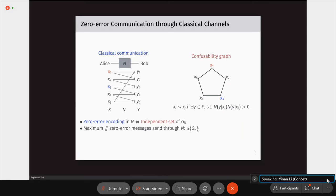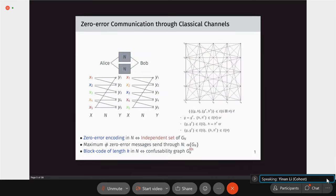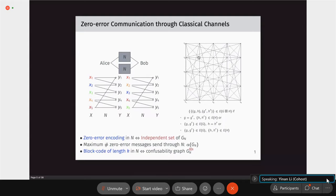This is the one-shot setting. We can also consider using the channel many times in parallel — a block code of length k. We can draw the confusability graph of the corresponding large channel. For example, taking two pentagon channels in parallel gives a graph with 25 vertices, obtained by the strong graph product of the two pentagons.